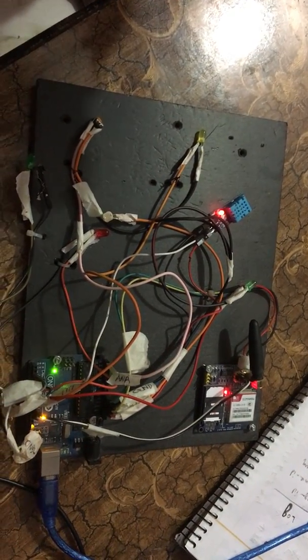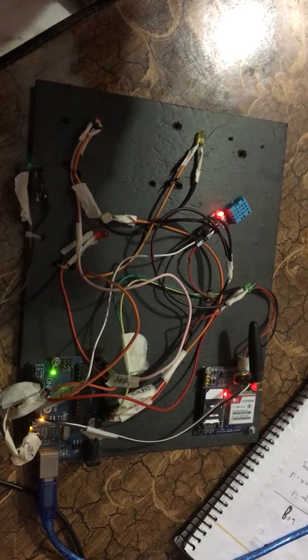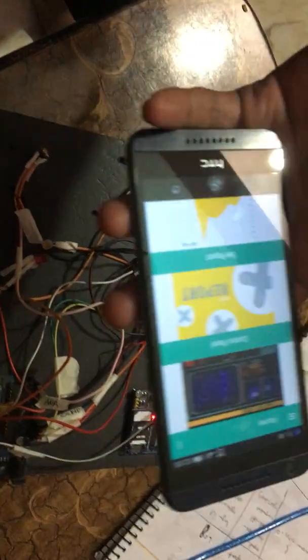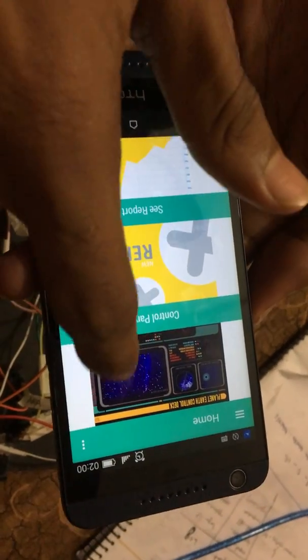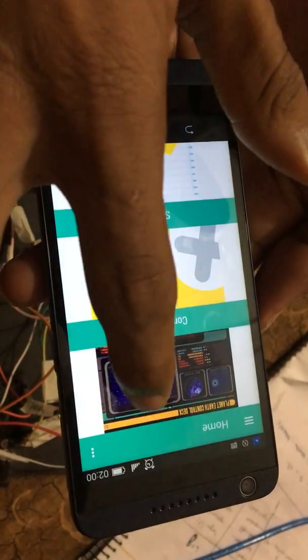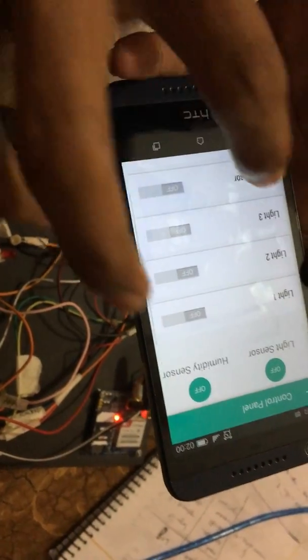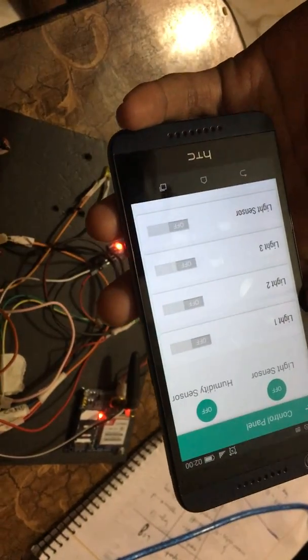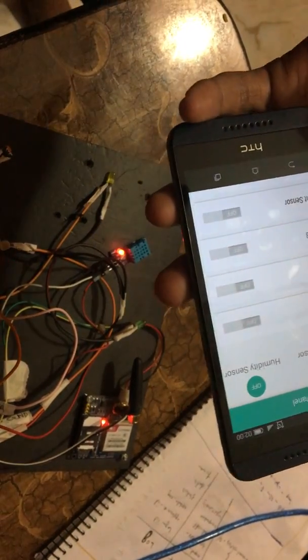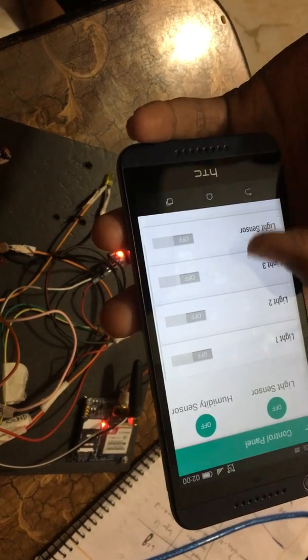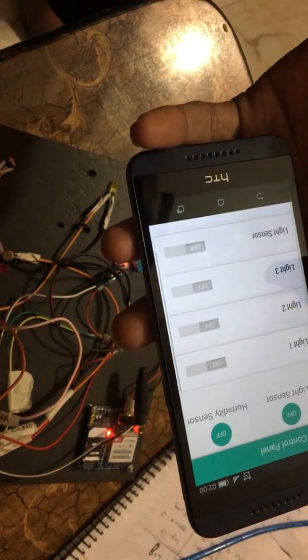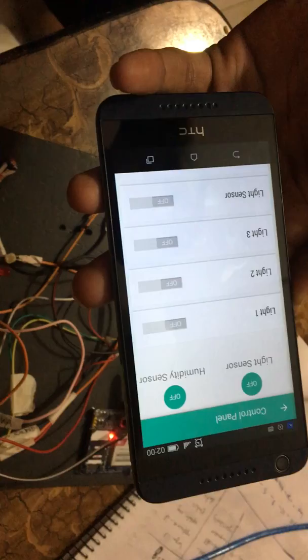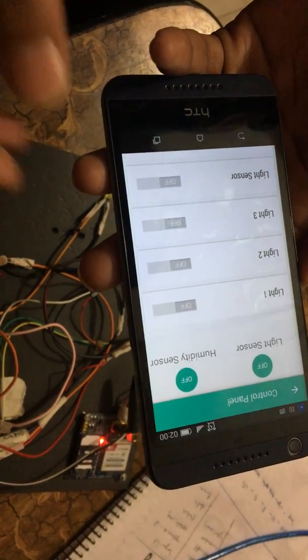So let's start. Here on the app you can see an option control panel. Here you can see all your connected devices such as lights and fans or other sensors. From this app you can control any light or any sensor easily.